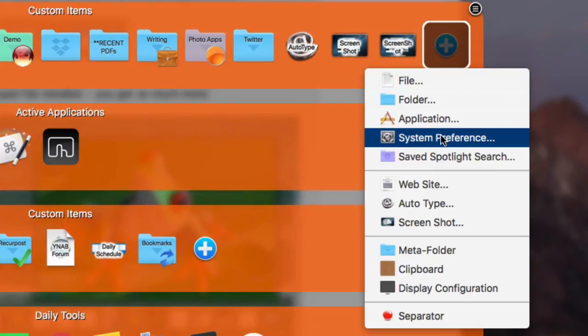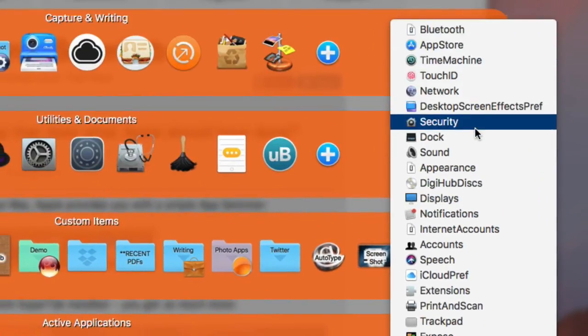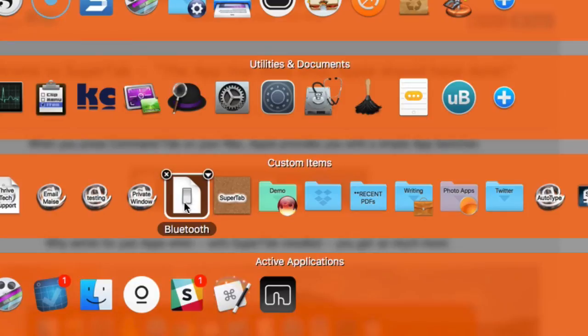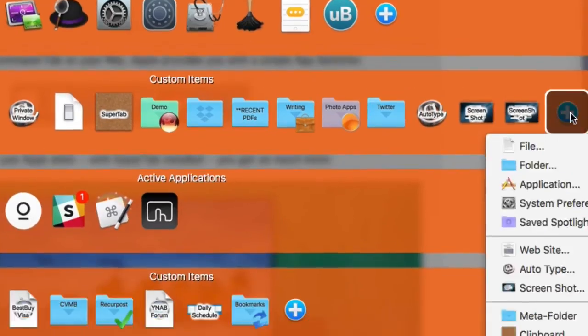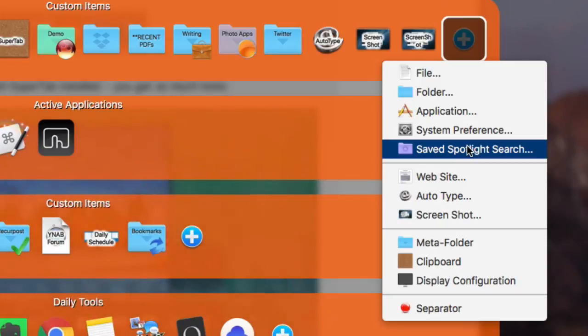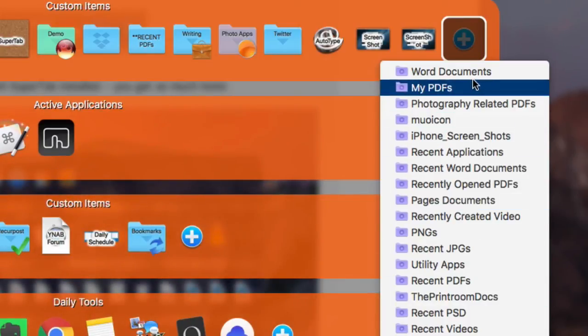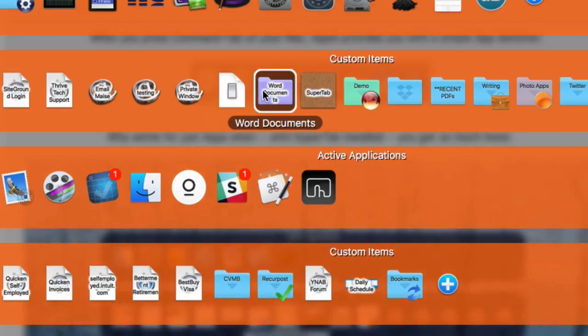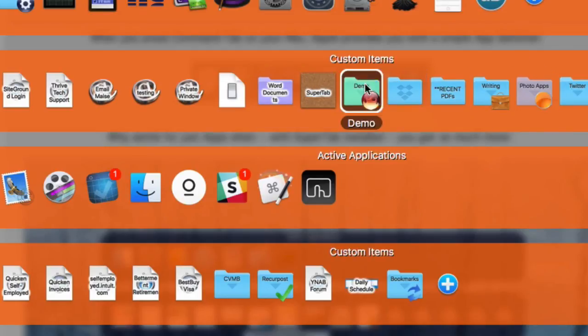There's also System Preferences — you can add system preference items you use a lot. If you use Bluetooth a lot, add it here and clicking it will open System Preferences and go right to Bluetooth. That's a real time saver. You can also add saved Spotlight searches. Basically, triggering SuperTab lets you get to these items really quickly without having to open another application or window.